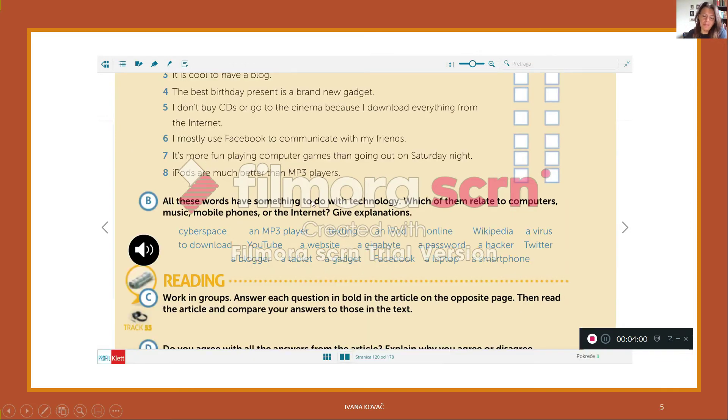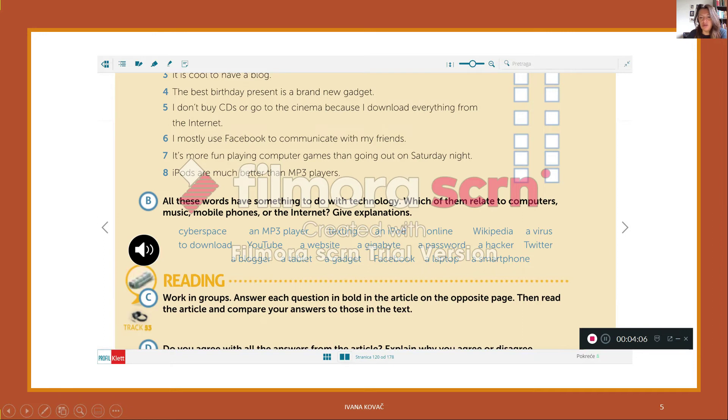Okay, now if you go on, then you will find exercise B and also some new words here.